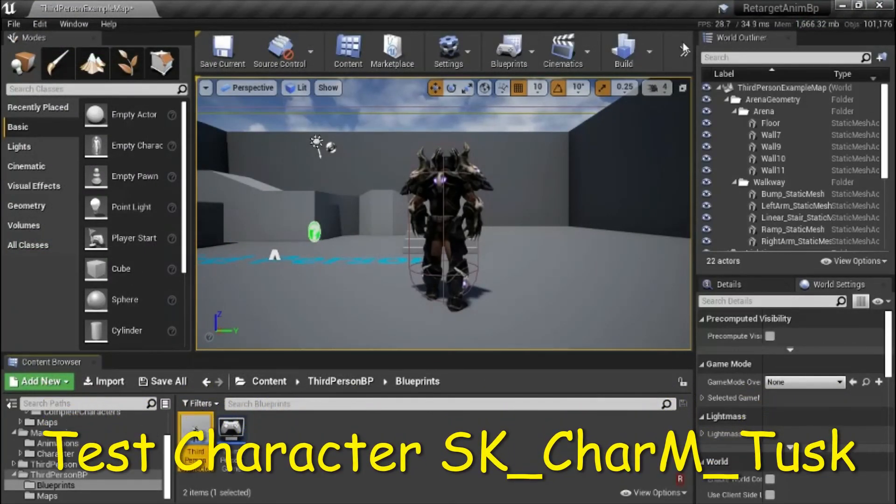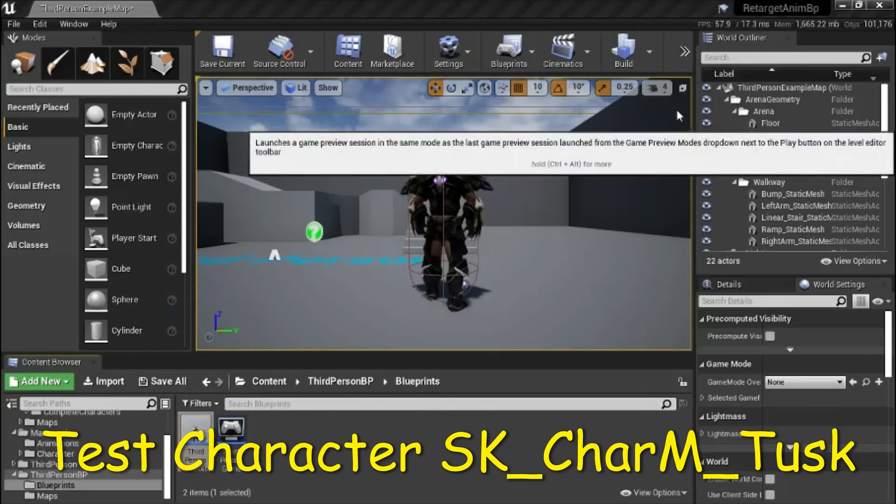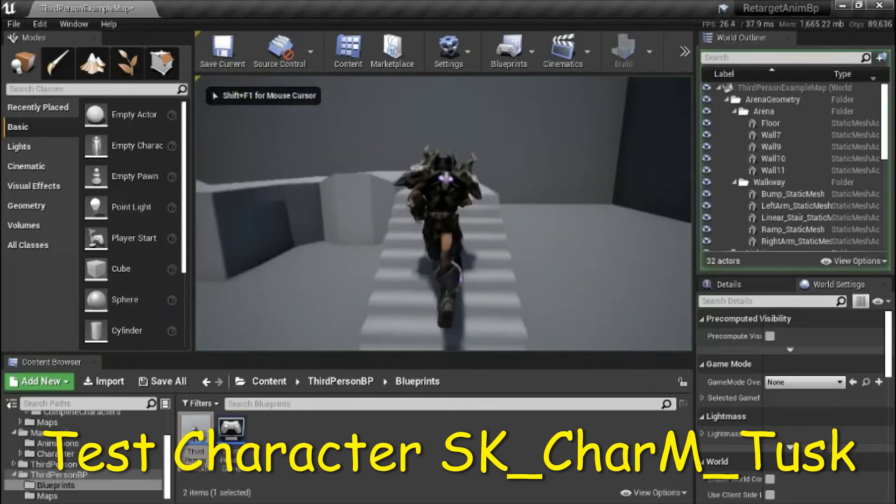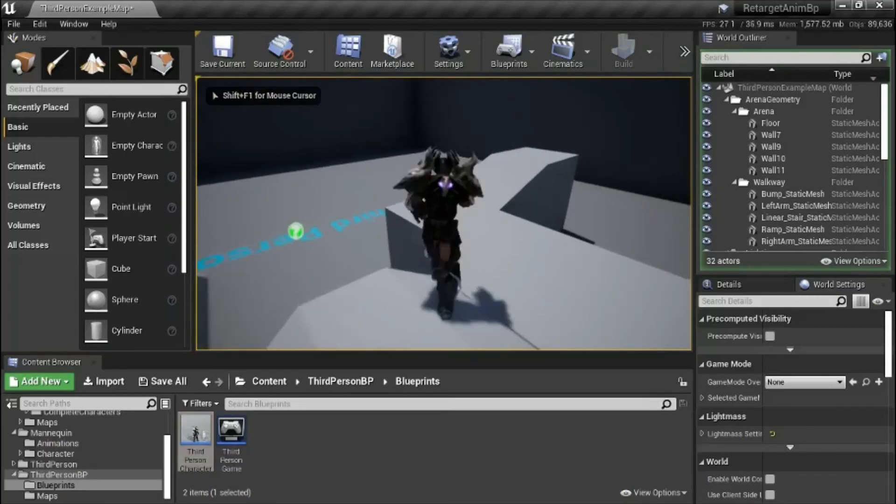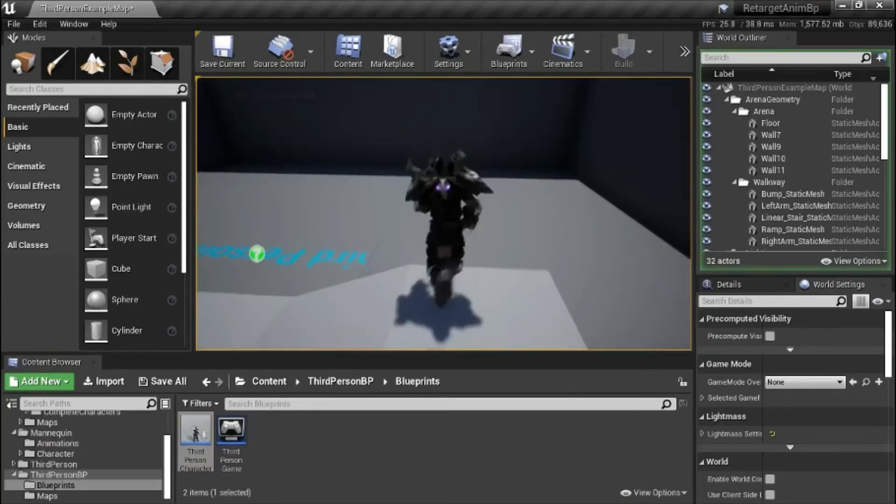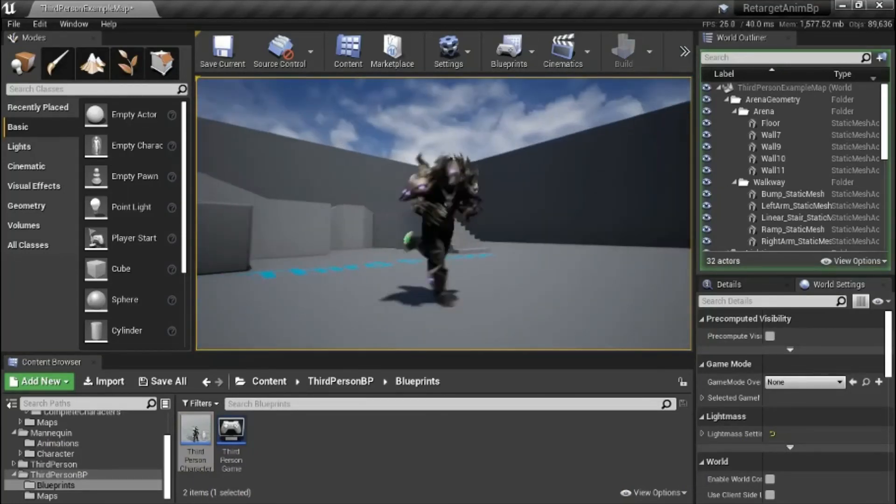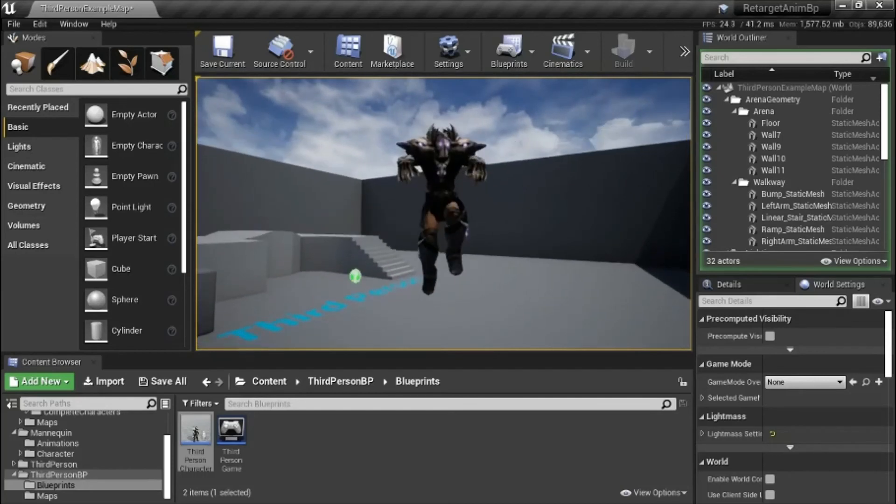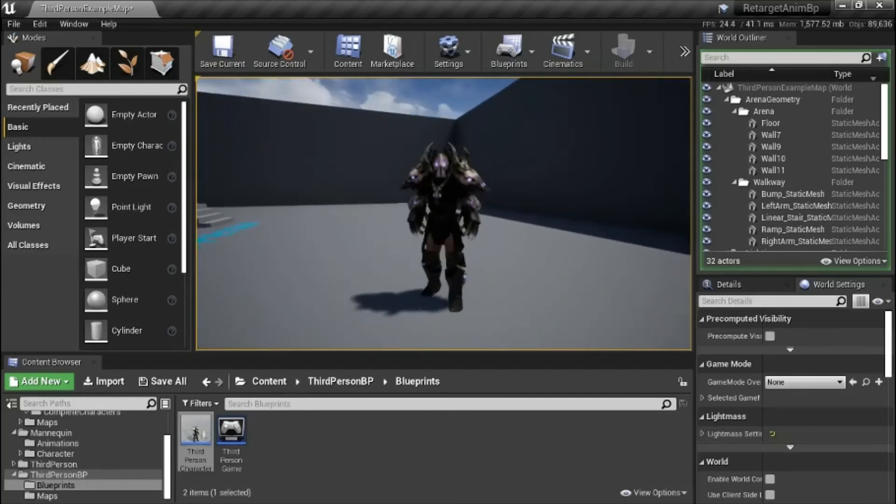Now I'm going to test this character. I'll press play. And it can jump. So this character is working correctly.